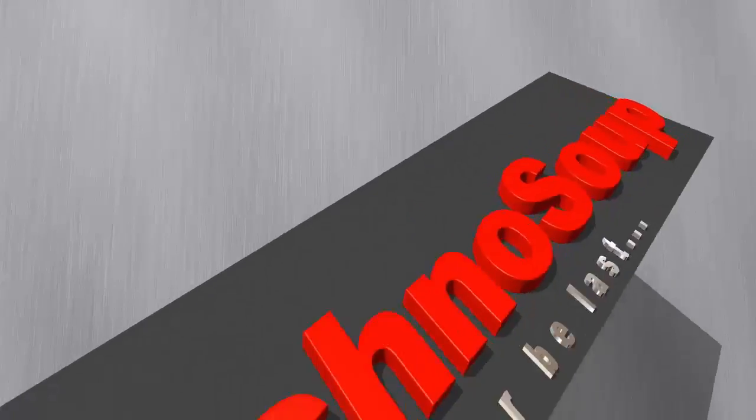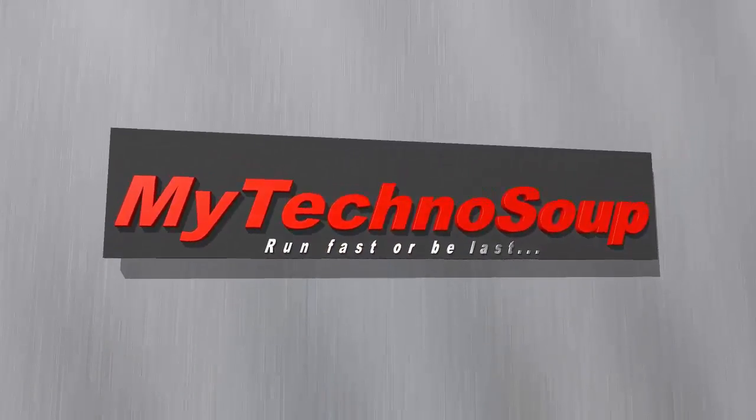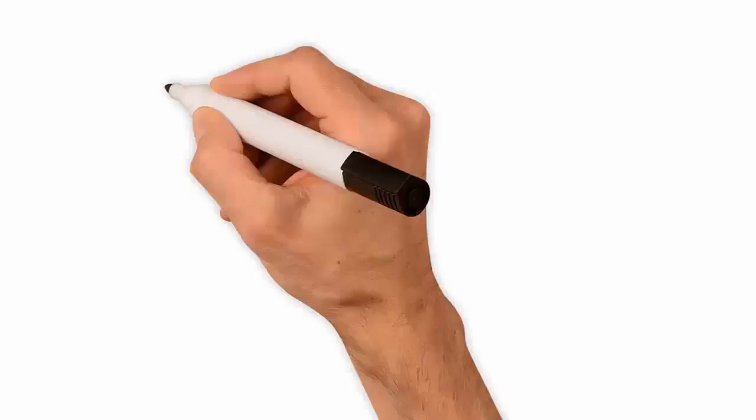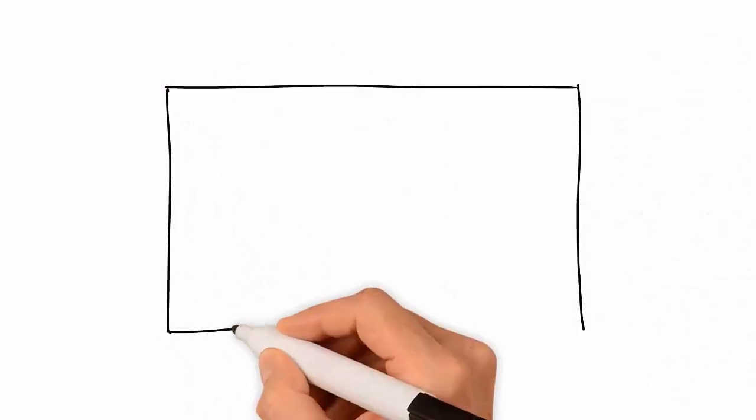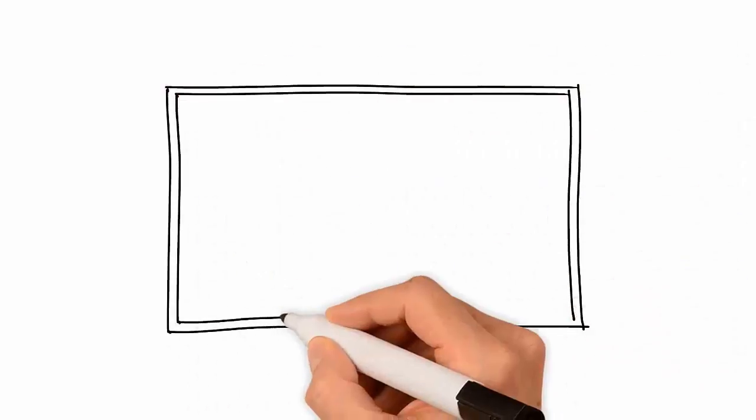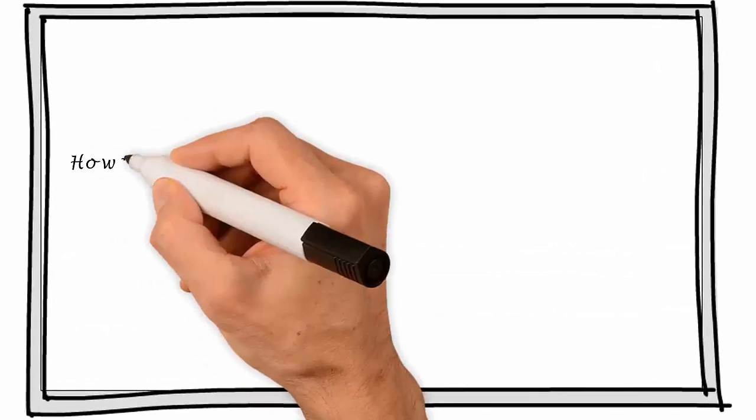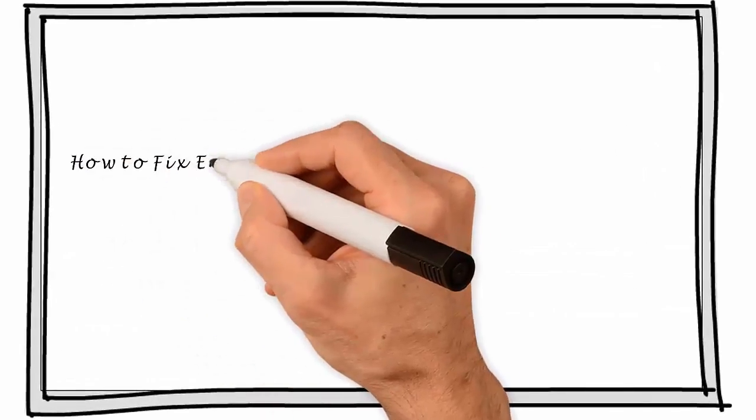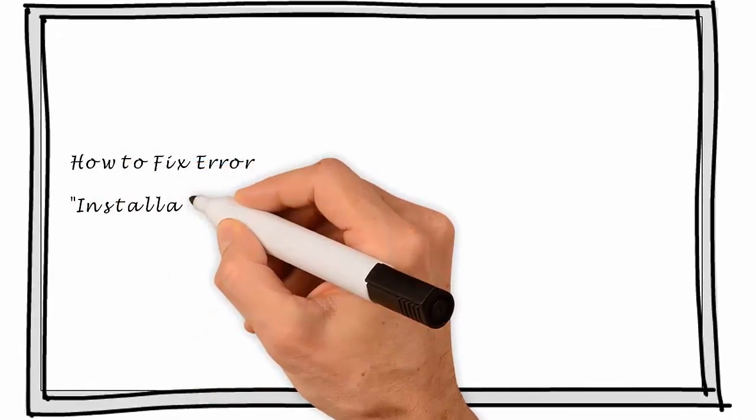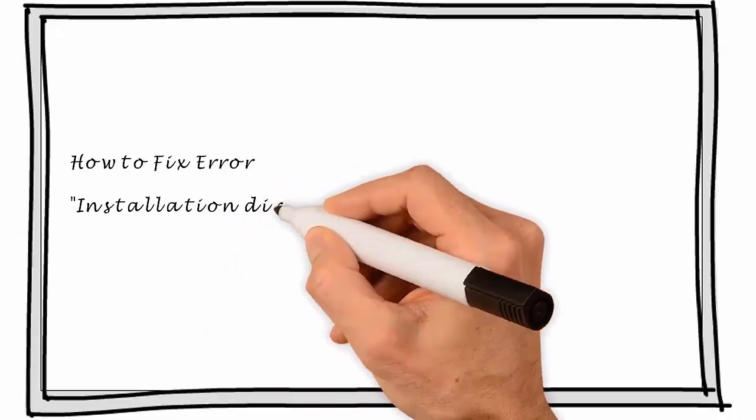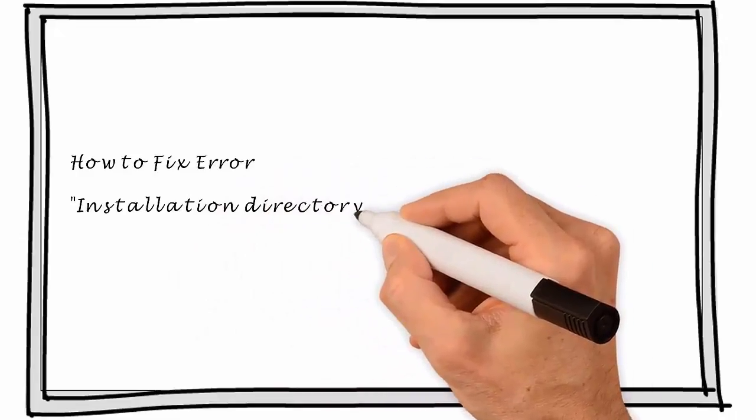Hello friends, my name is Ajay and welcome to my channel My Technoshoot. Today I am here to discuss how we can fix the error: installation directory must be on a local drive.